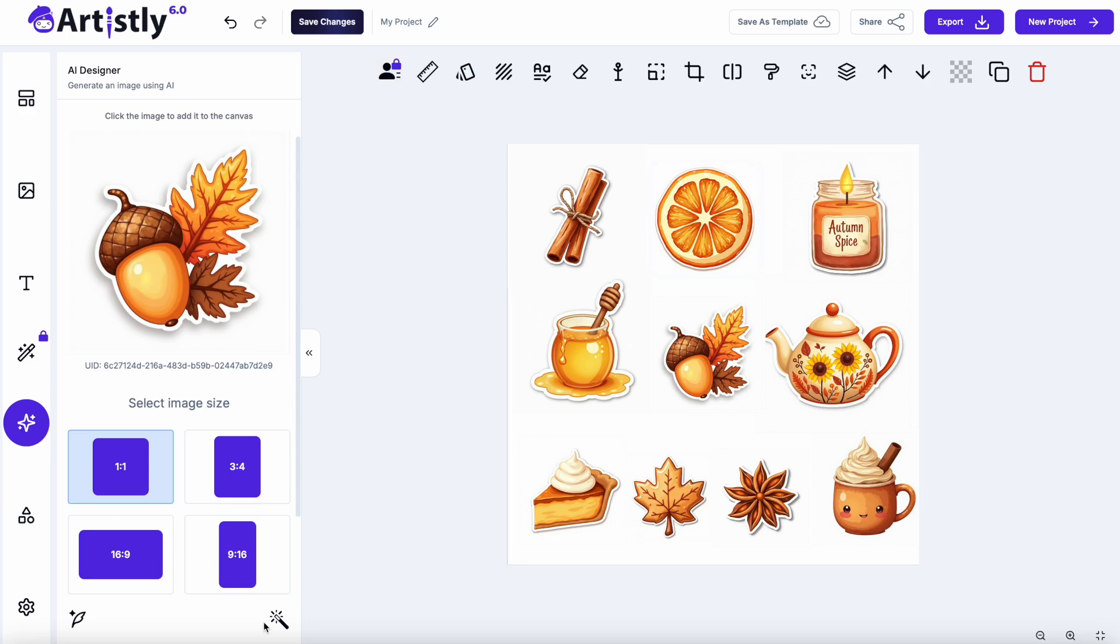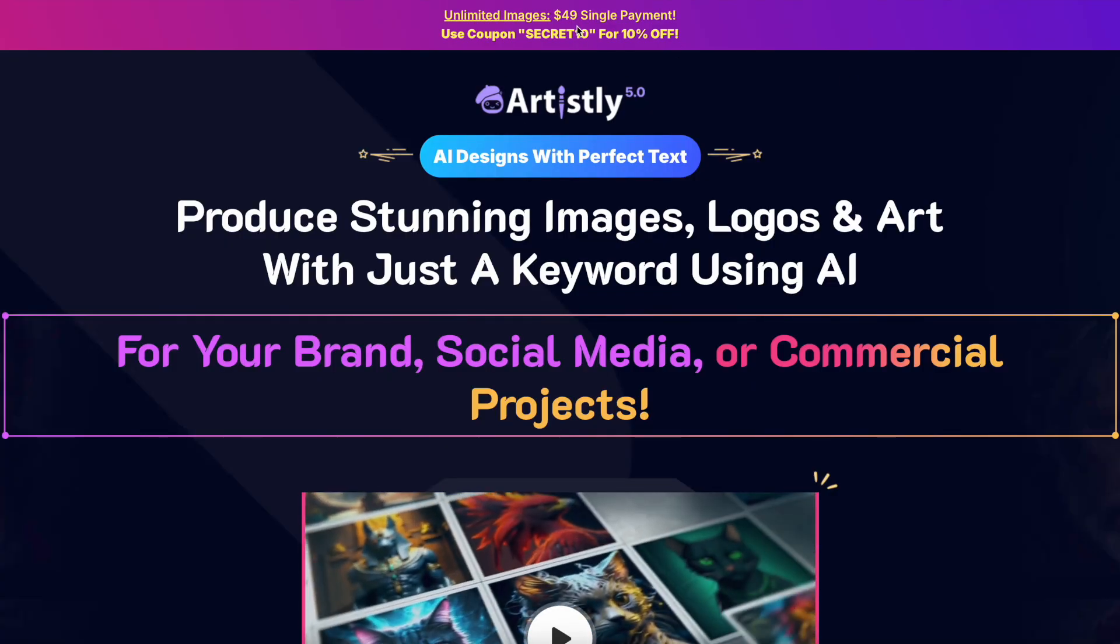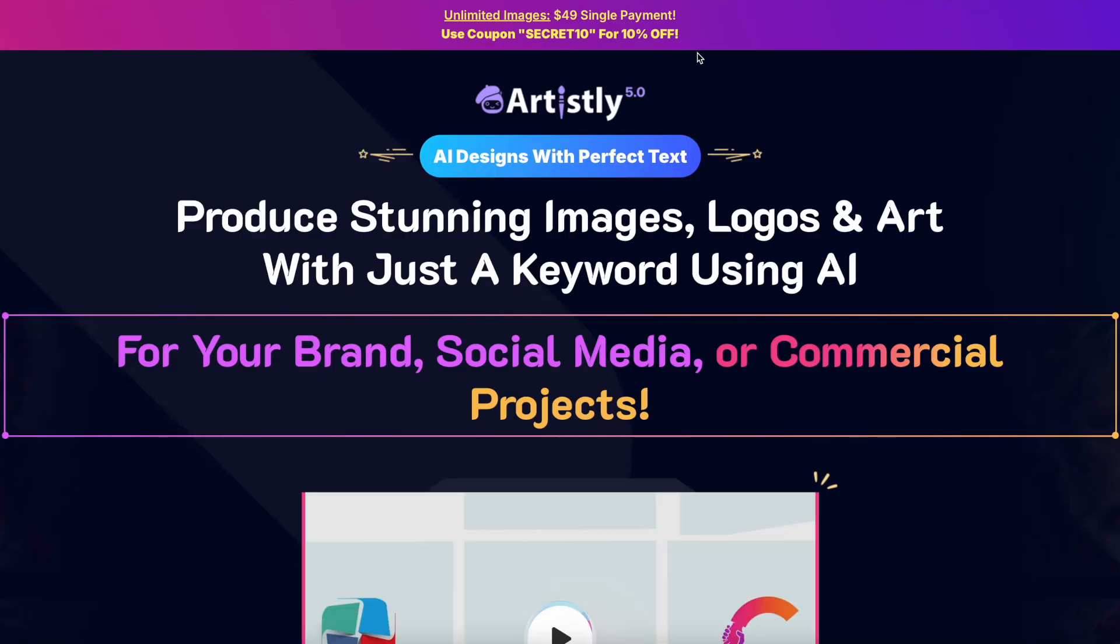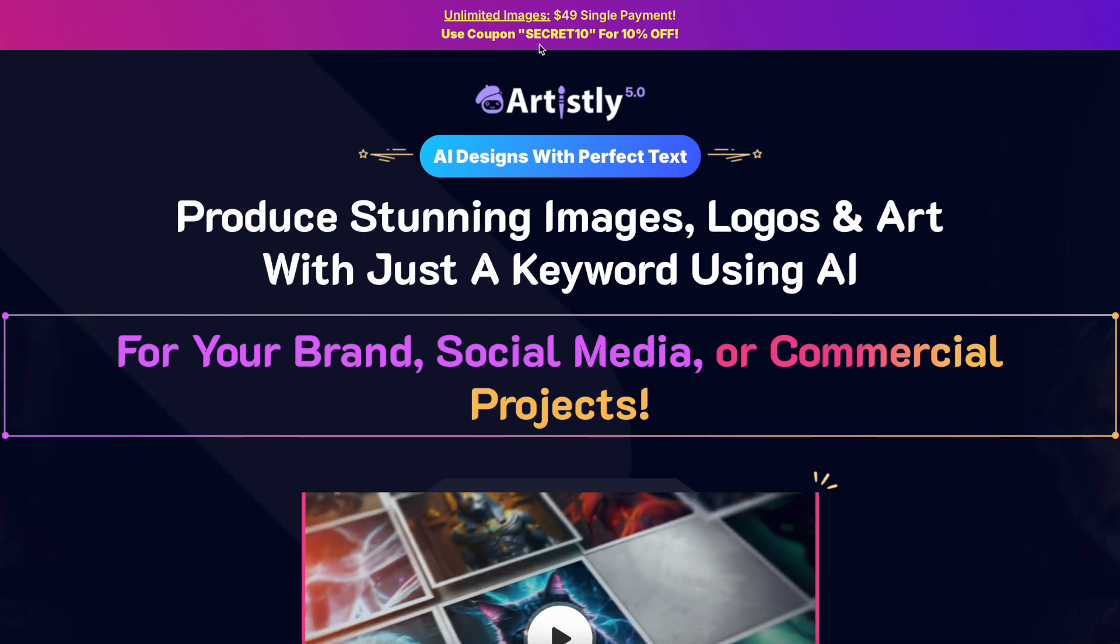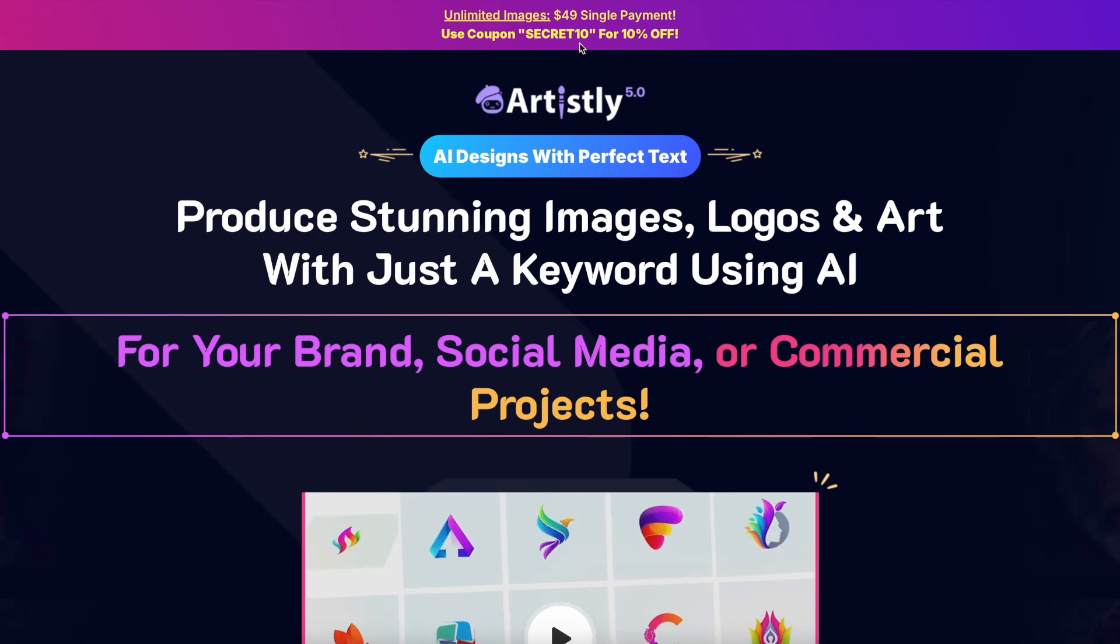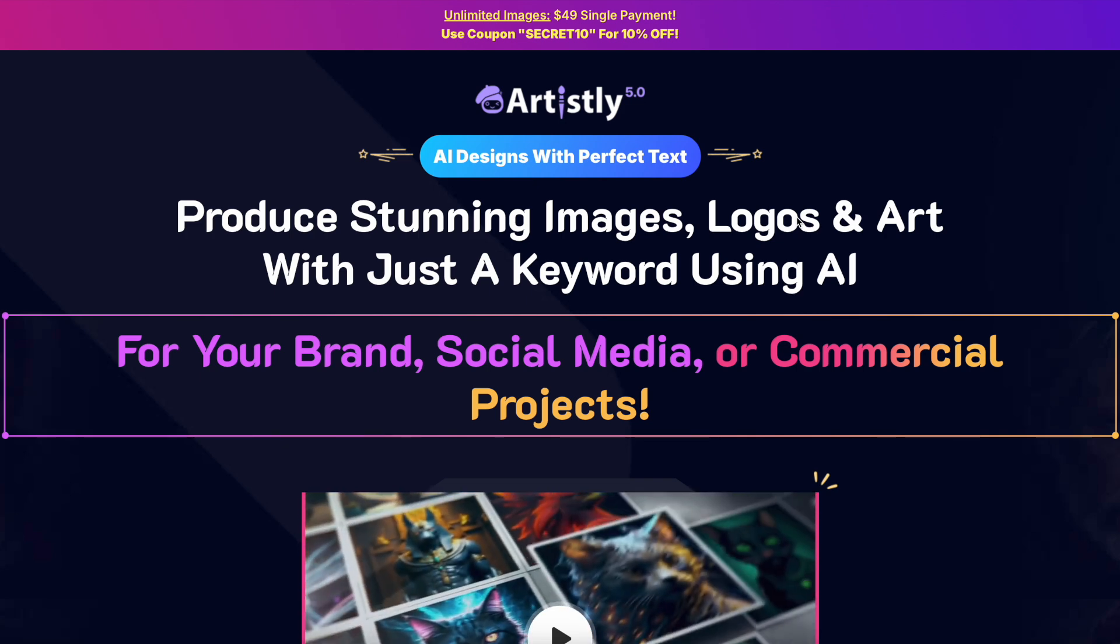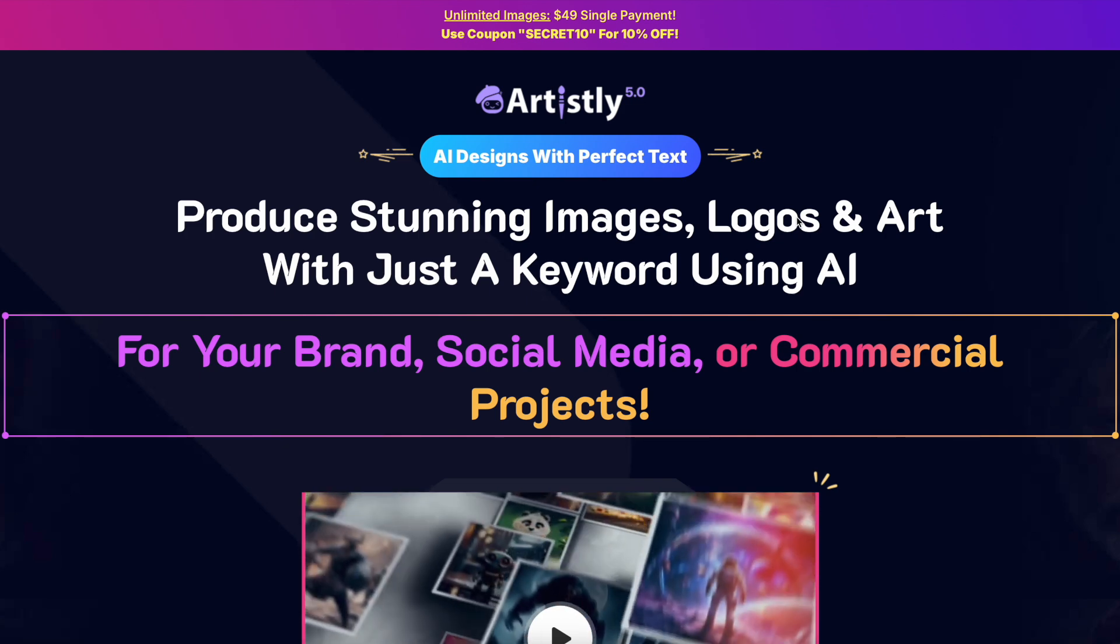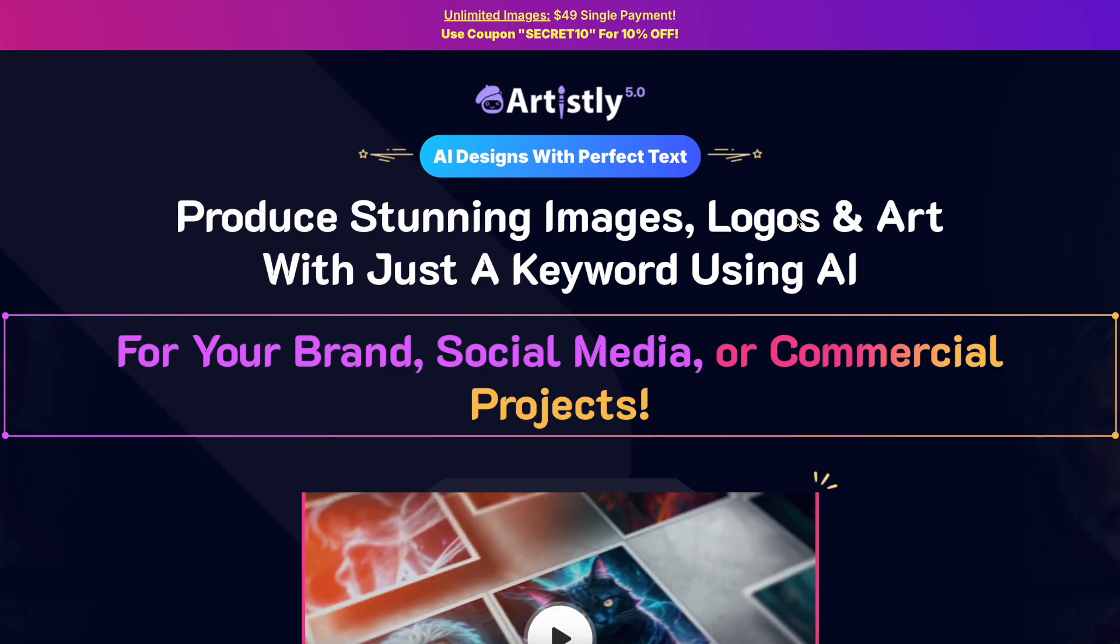This is the pack of fall digital stickers that I'm going to show you how I've created so quickly and so easily. Using Artistically, I think it's a really good AI generator. I think the price is right, $49 just for a single payment and if you use the code SECRET10 at checkout, you get an extra 10% off. I'll leave all the links below to everything that we talk about today, so don't worry, they'll all be underneath this video.